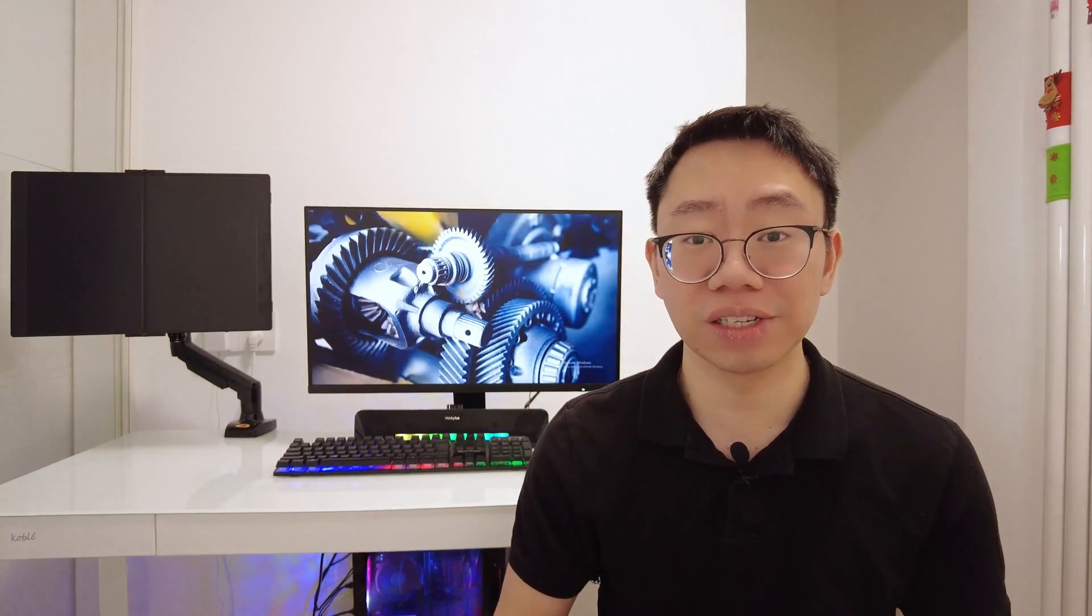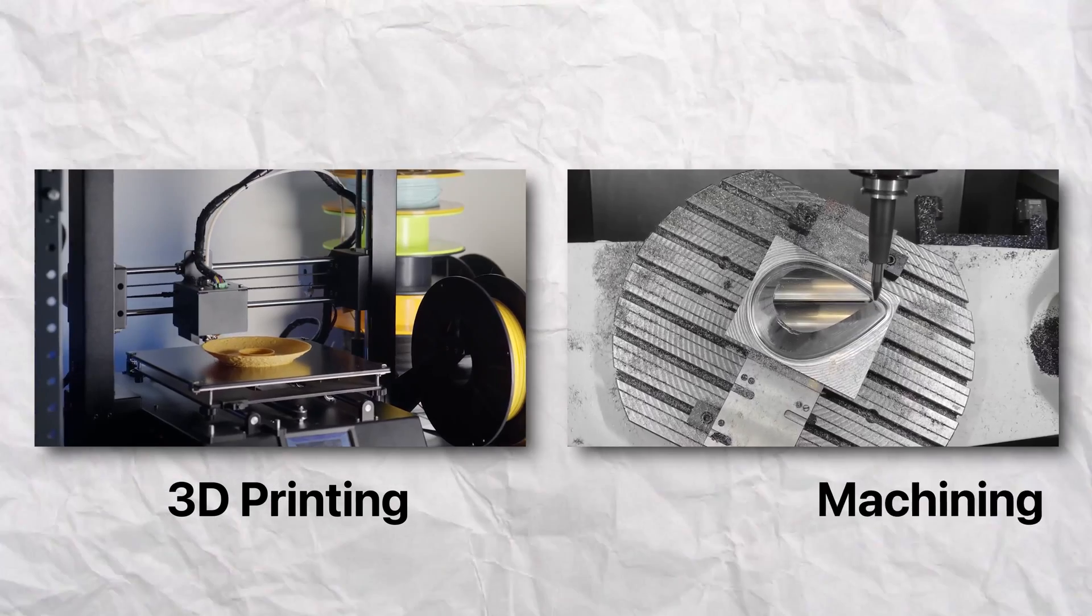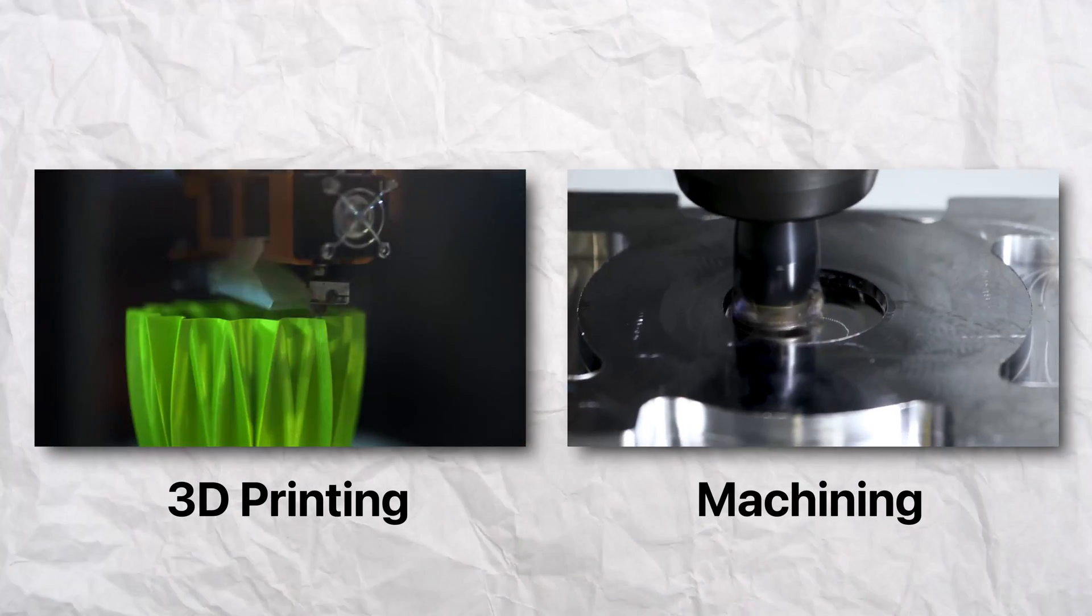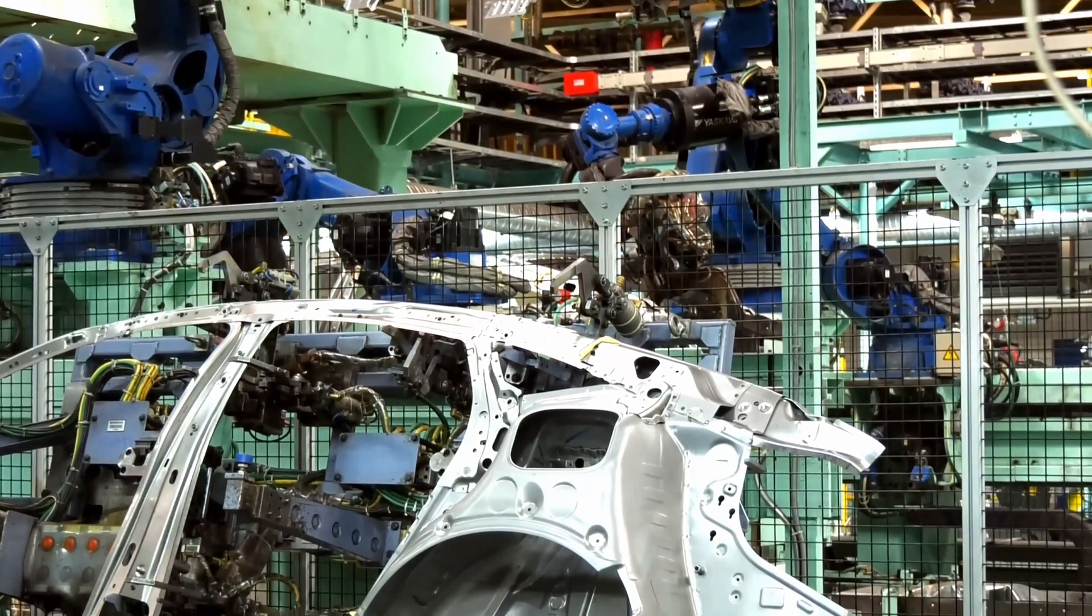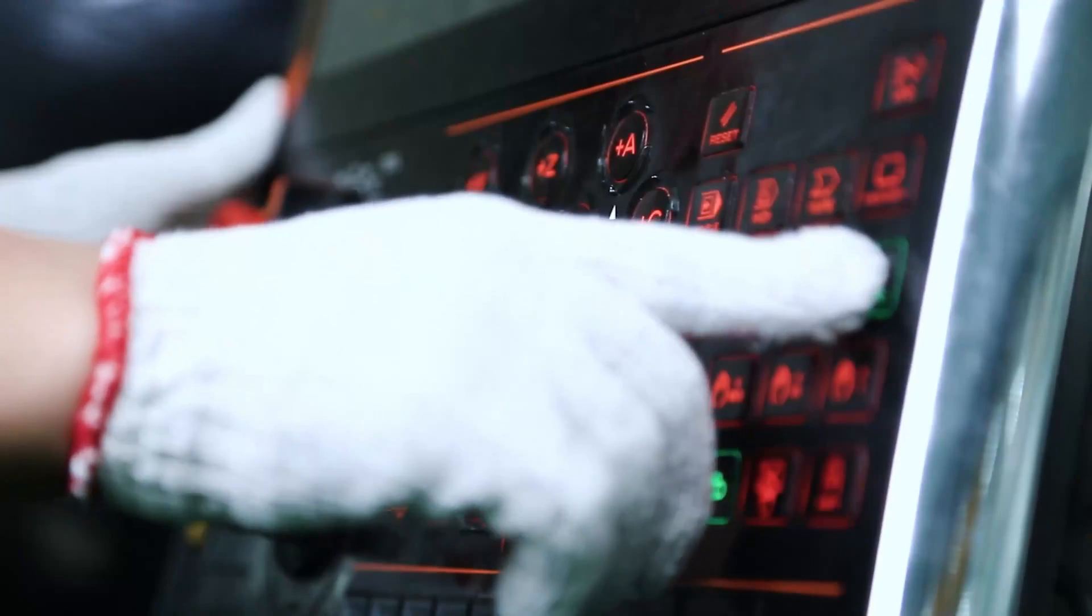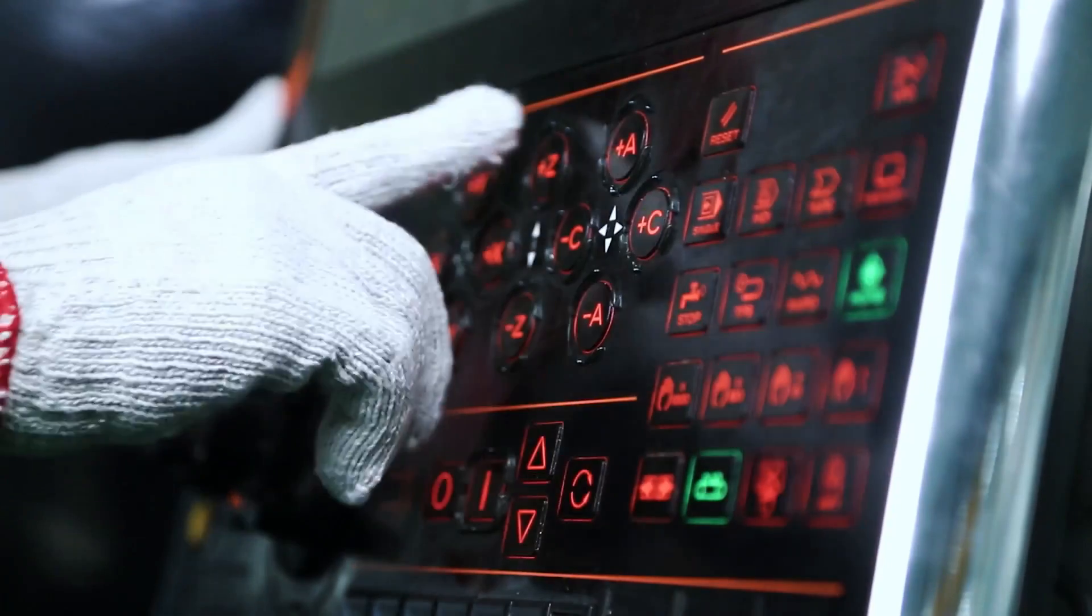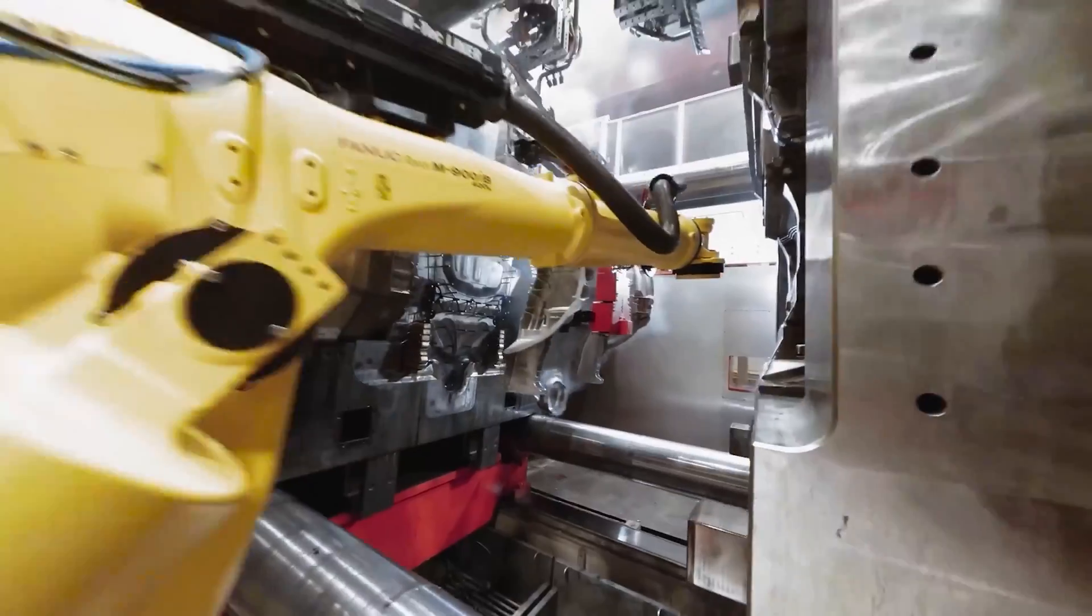Of course, the design will constantly evolve as we move throughout the product development process. In the early stages, the design will be pretty high level and the parts will be low volume and used to build prototypes. So the good thing is we don't have to worry about cost too much at this point and can leverage manufacturing processes like 3D printing and machining to make multiple iterations of our parts.